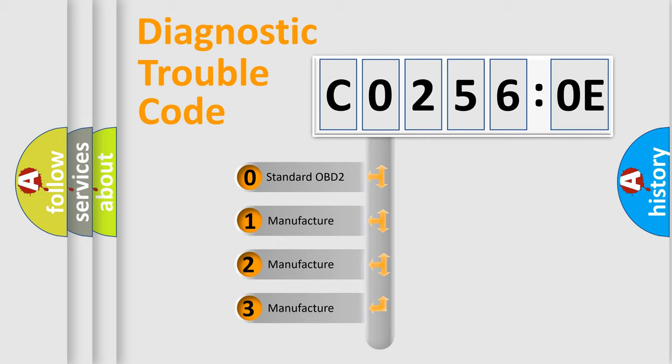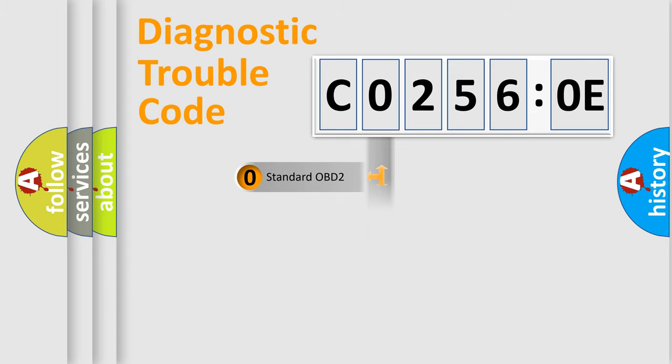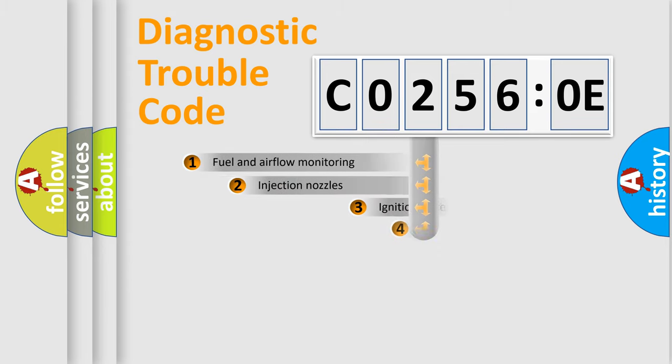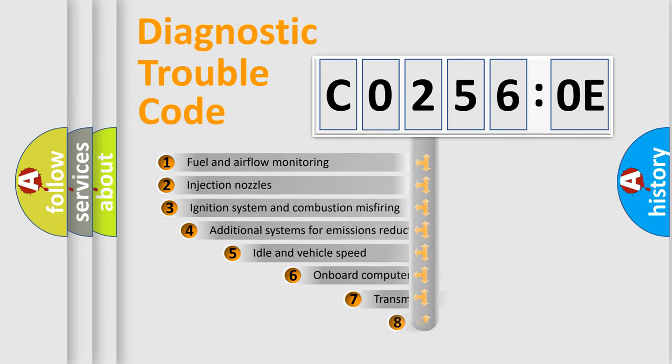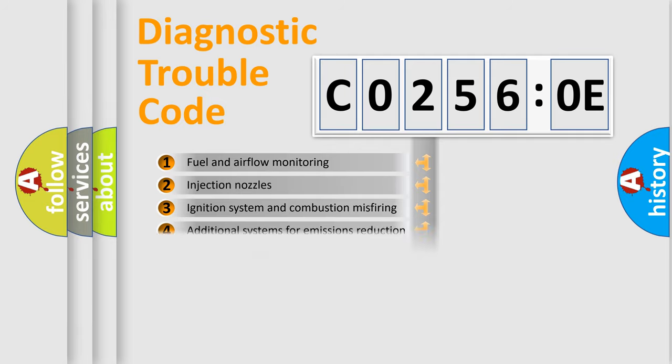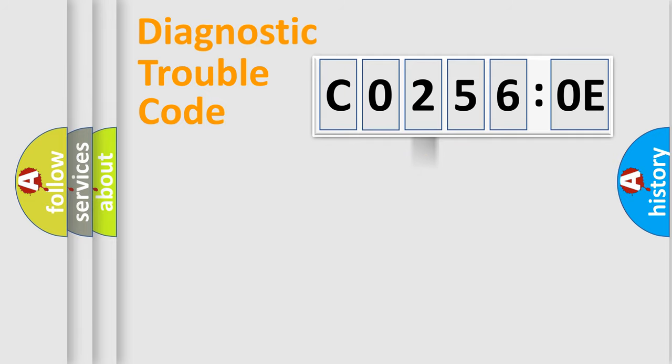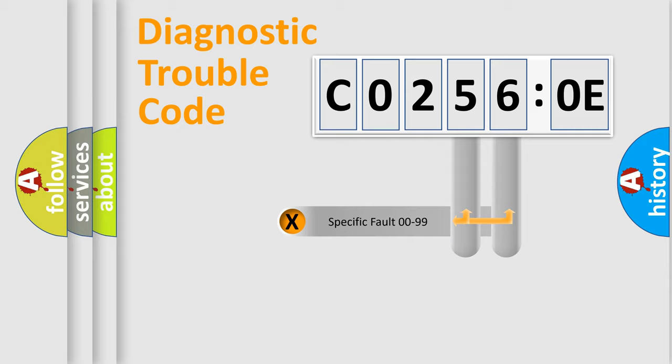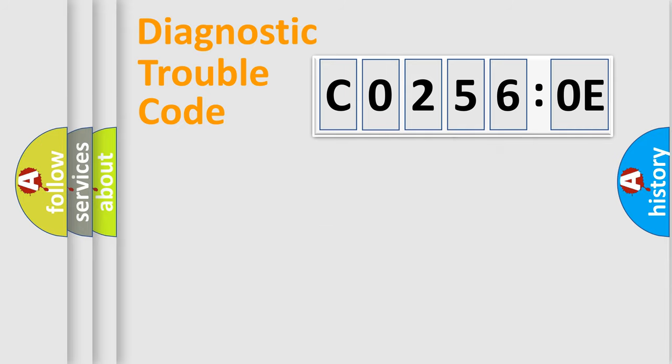If the second character is expressed as zero, it is a standardized error. In the case of numbers 1, 2, 3, it is a manufacturer-specific expression of the car-specific error. The third character specifies a subset of errors. The distribution shown is valid only for the standardized DTC code. Only the last two characters define the specific fault of the group.